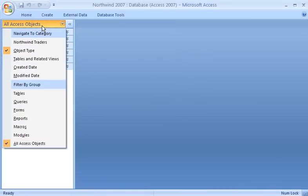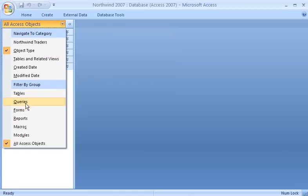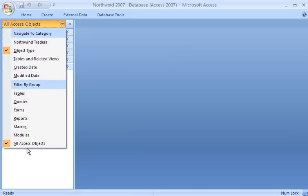There's a lot to know about the navigation pane, which is new in Access 2007. I won't talk about it here. There's a demo about the navigation pane available in Access Help and on Office Online.